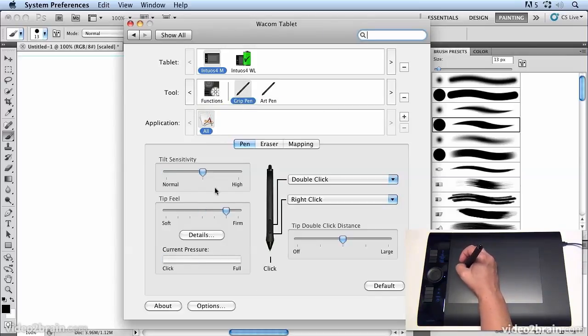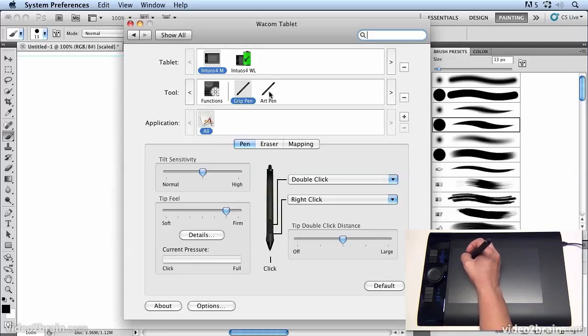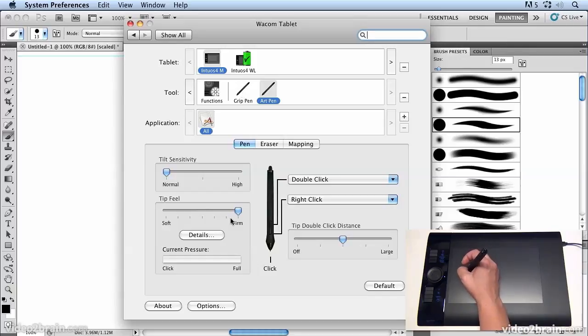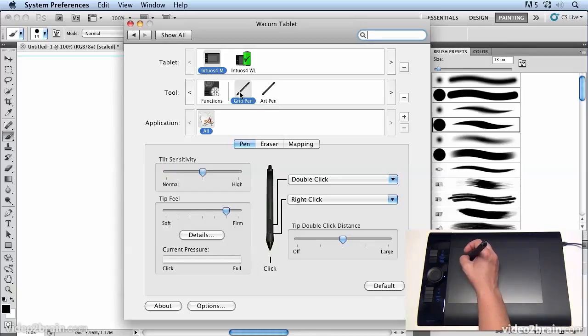You'll see my grip pen still has a firm feel, but if I go to my art pen I have that set at a medium feel. Now I can move that up to firm as well and that will keep its settings independently from the grip pen.